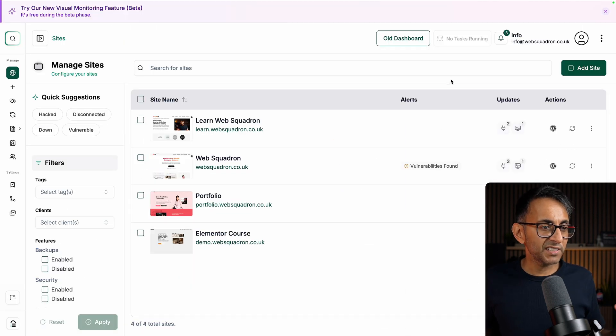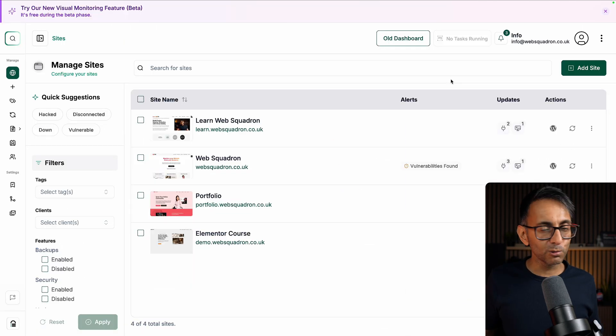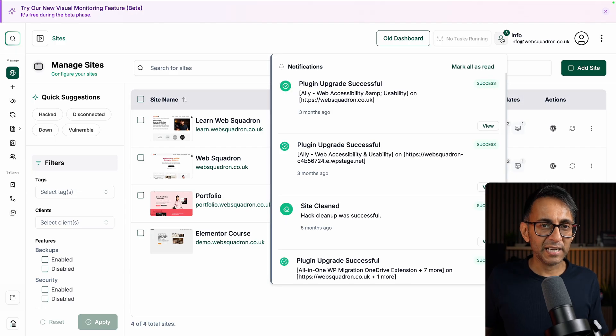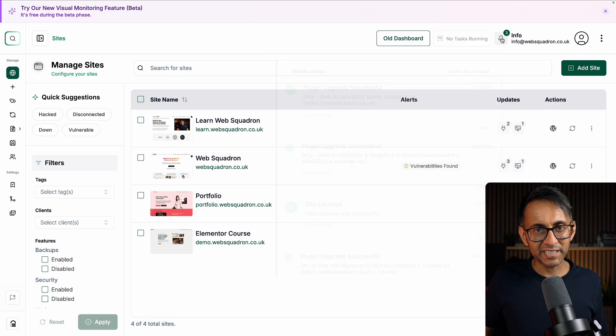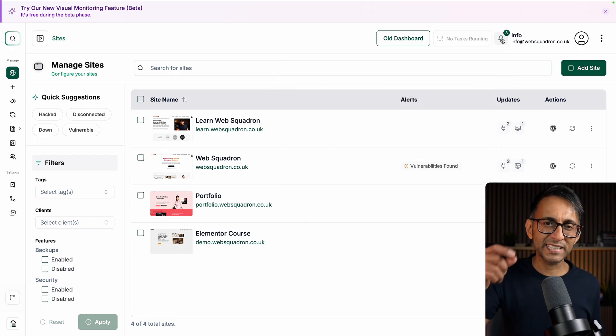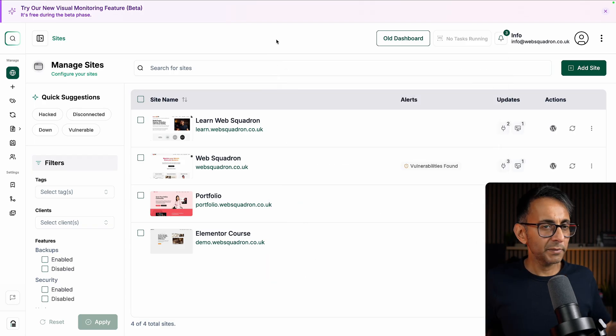But I've got to say this new dashboard looks ultra clean and really modern. For instance, I really like that bell at the top for my notifications. There's something about clicking a bell.